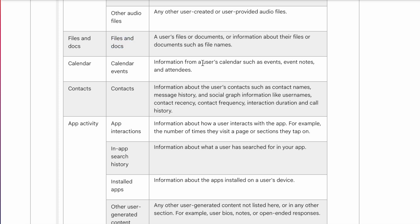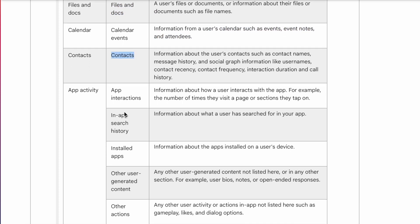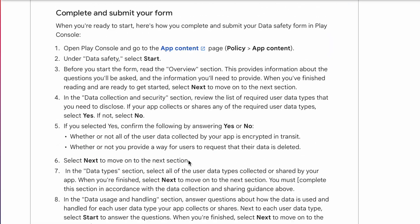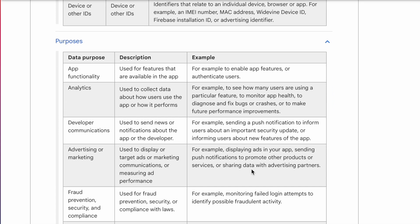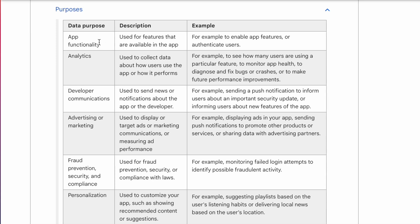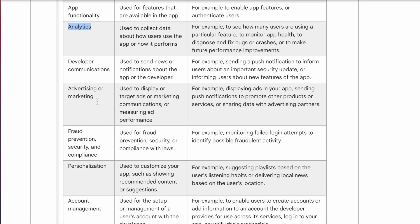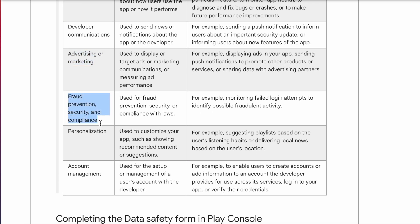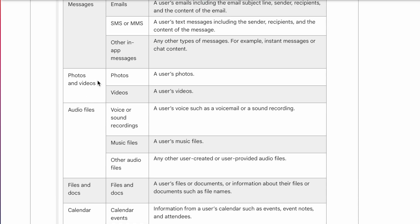Other data types include calendar events, contacts, other apps' info from the device, or sensitive info like IMEI number or MAC address. If you are collecting any of this info, you also need to provide the purpose — for example, app functionality, analytics, sending notifications or emails, advertisement, fraud prevention and security, personalizing content, or managing users' accounts securely in your database. Let's come back to Play Console and click Next to start the questionnaire.